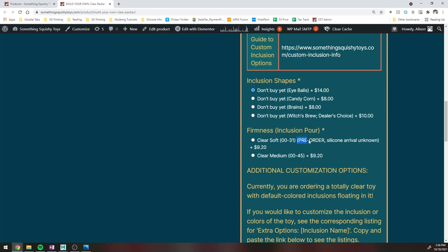I highly recommend you read the info on the website about that. And then if you see a note about a pre-order, that basically just means the silicone at my distributor is currently out of stock and I'm waiting for it to come back in so I can place an order. So it might delay wait times, but I will be getting it eventually. So currently, that is the case with the soft silicone as I'm recording this video.